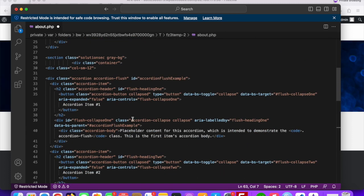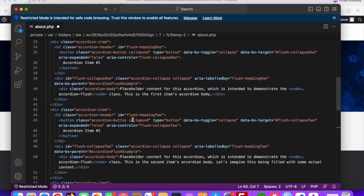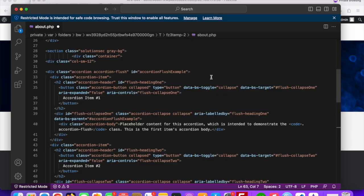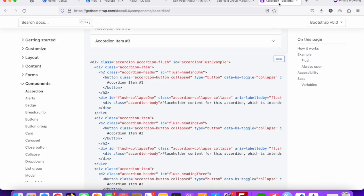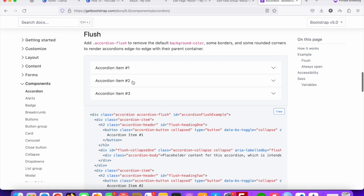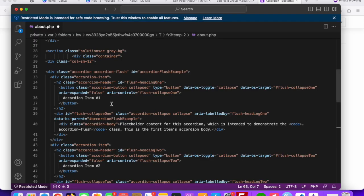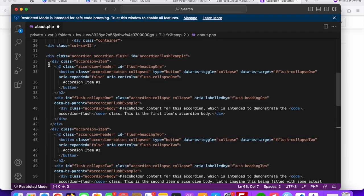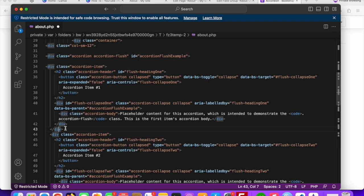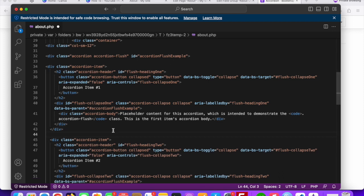We need to find out what is repeating. If you look at the output you can see three accordion items — one, two, and three. So one accordion item div is repeating. We need to find the repeat section. This is our repeating section — the accordion item div. Let's save this file.